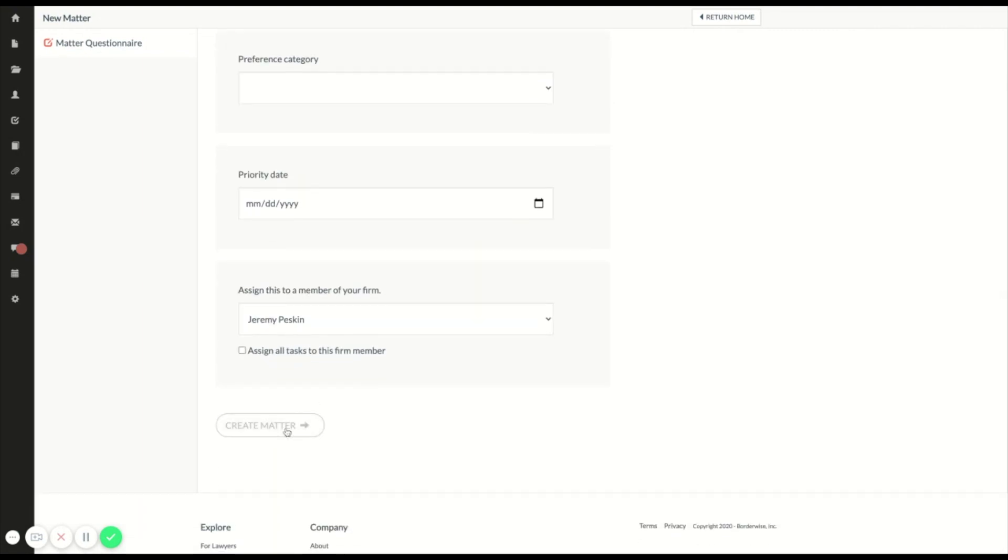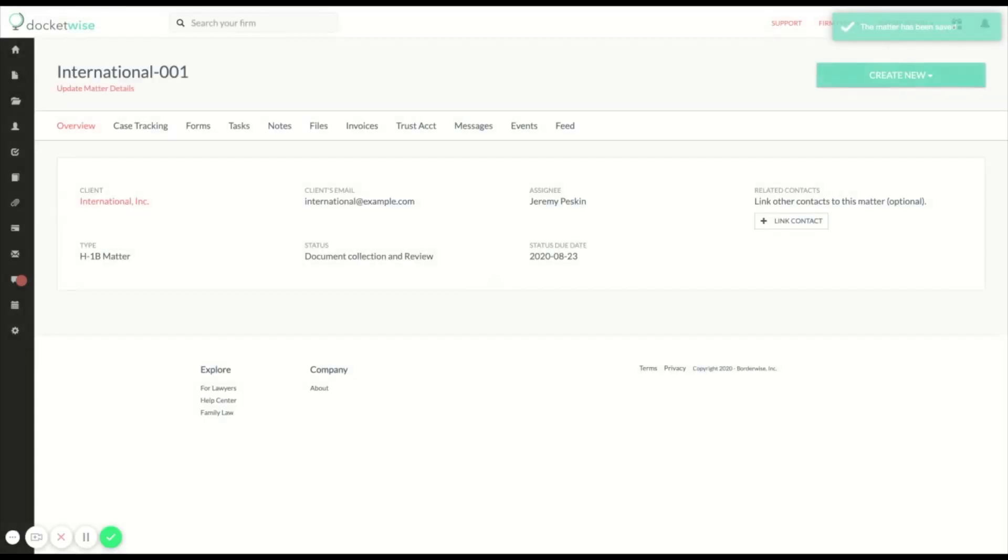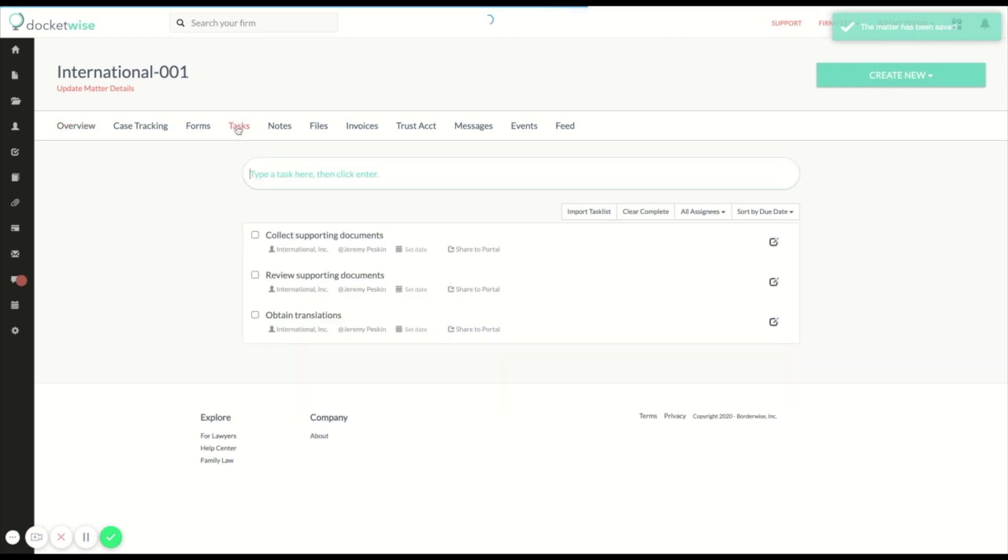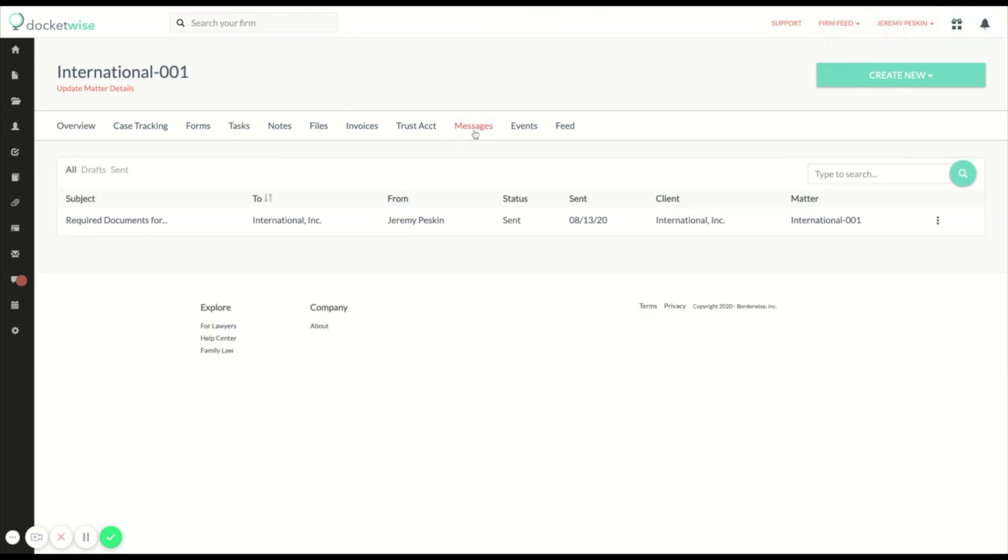Now I'm going to click submit and since I had automations associated with this status, I can see that my tasks have been automatically created and my email has been automatically sent to the client.